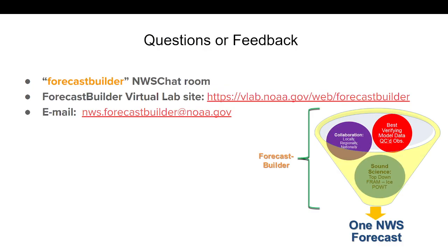This concludes the version 10.2 release training. There are various ways to contact the Forecast Builder group if you have questions: post in the chat room, leave a message on the VLab forum, or best of all, send an email to nws.forecastbuilder@noaa.gov. Thank you for listening.